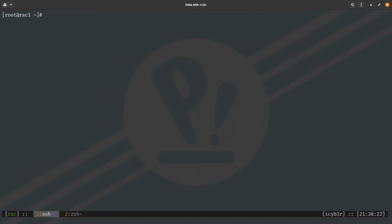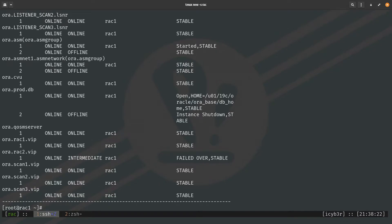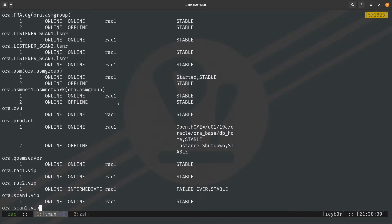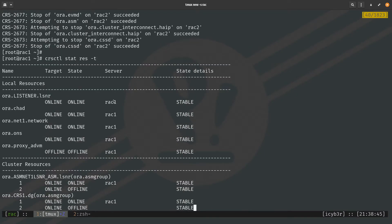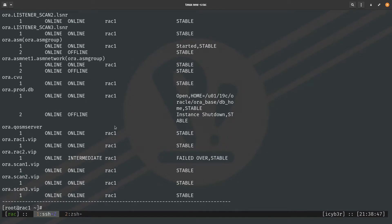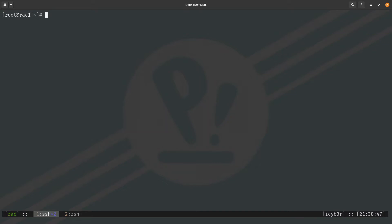Back on the first node, let's check the cluster with CRSCTL stat res -t. We can see that only rack1 is online and running, meaning the second node's services are down. To start the second node from the first node — remembering that if the High Availability Service on the second node is offline you cannot do this — we issue: CRSCTL start cluster -n rack2.